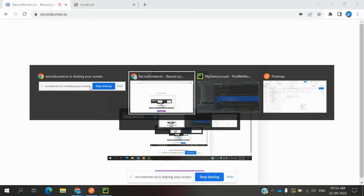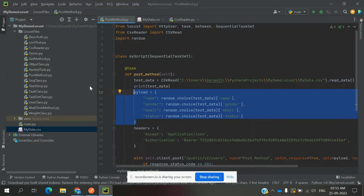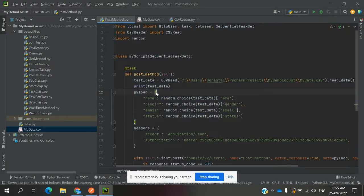Hi friends, welcome to Testing to the Response. This is Lucas and today we are going to discuss data parameterization in Locust. In my previous video I explained the POST method, how we can use hardcoded values and how it works. But when you use hardcoded values it will work for only one request — it will not be helpful for a second request.